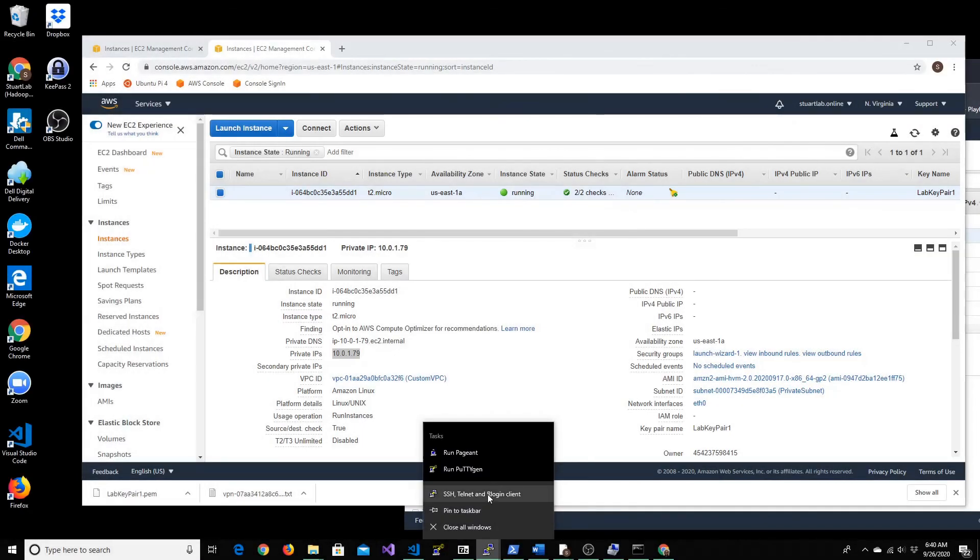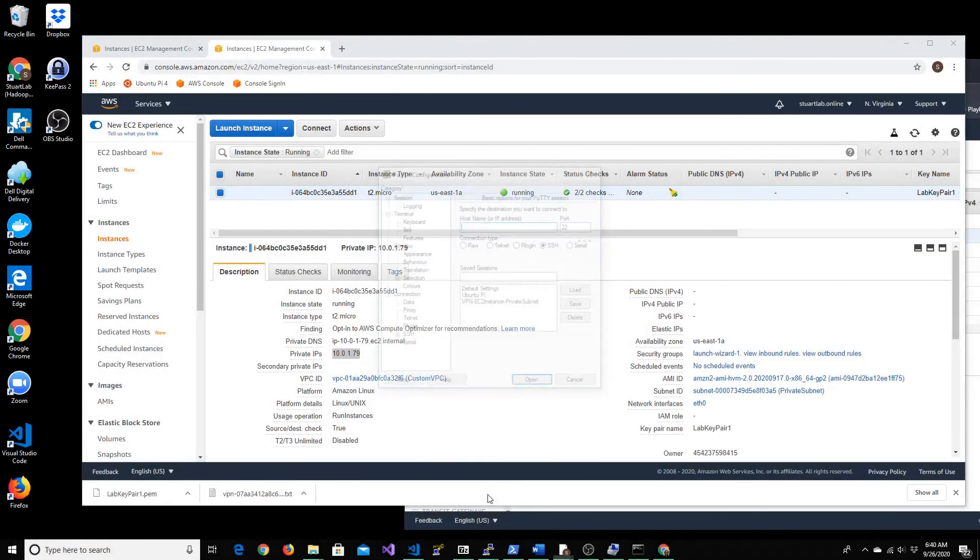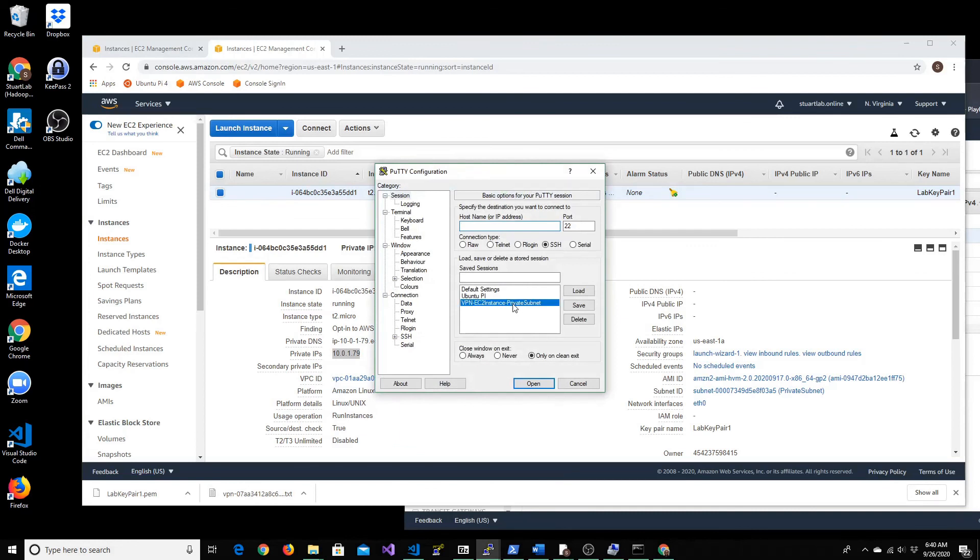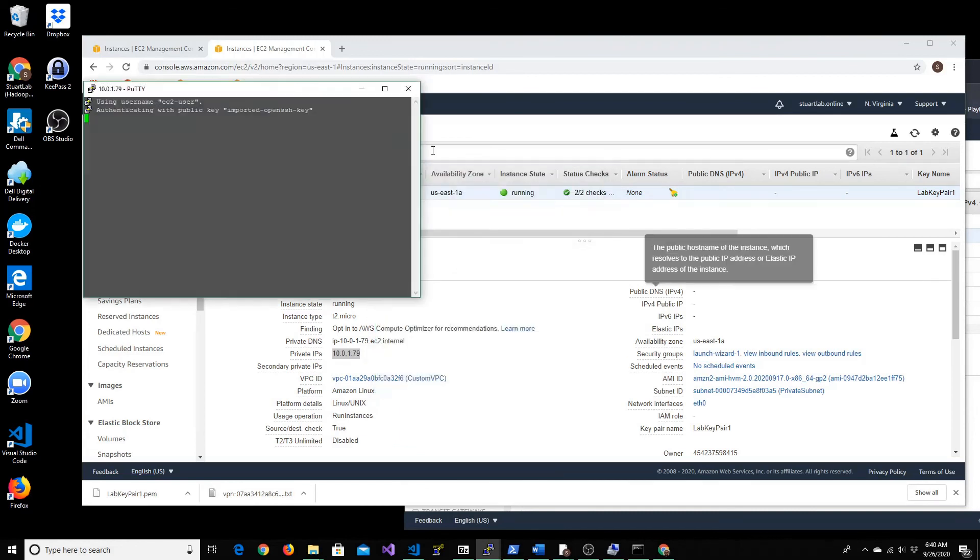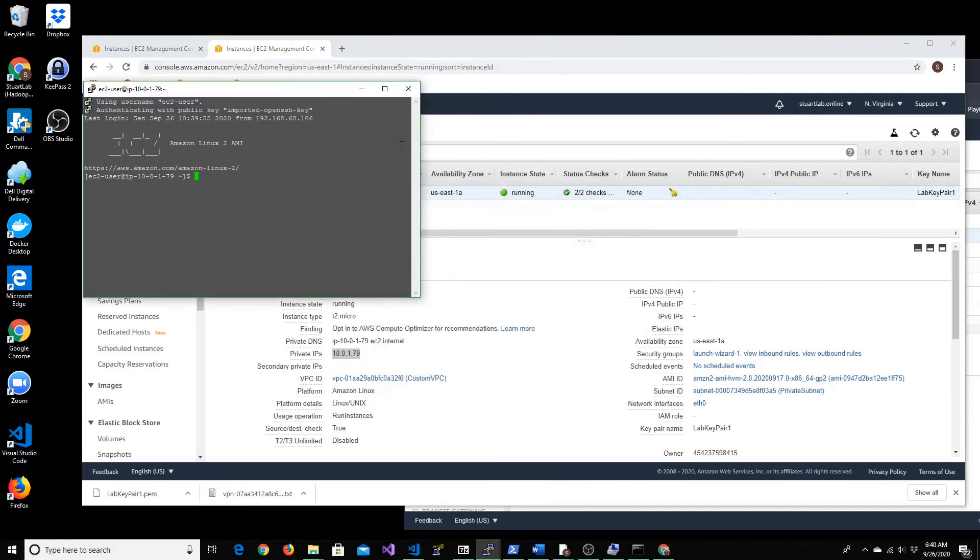So now let's try connecting to the EC2 instance by SSH. Load the EC2 instance and choose connect, and here we go. So we're able to connect to it via VPN. From our Windows machine that's in our local network, we are connecting to the EC2 instance that's running within a private subnet inside our VPC through the VPN.